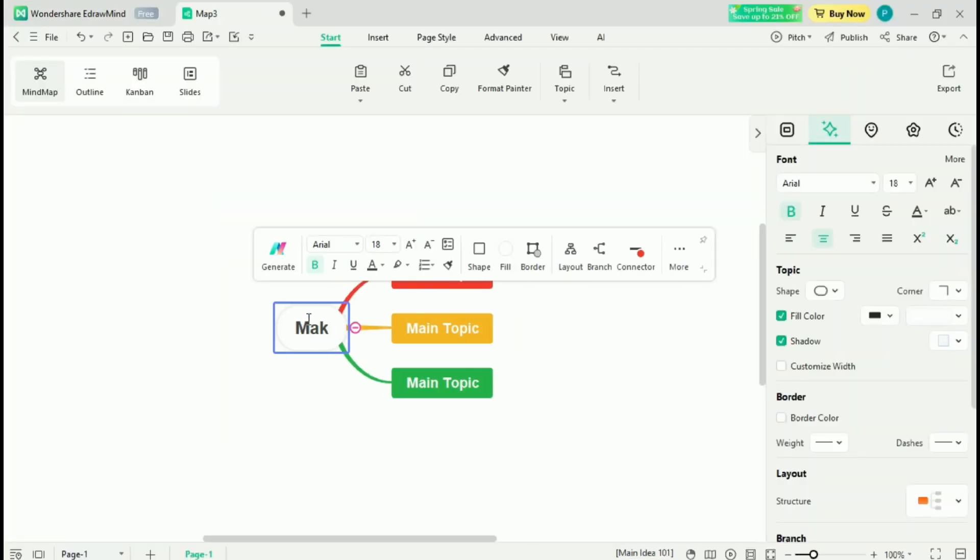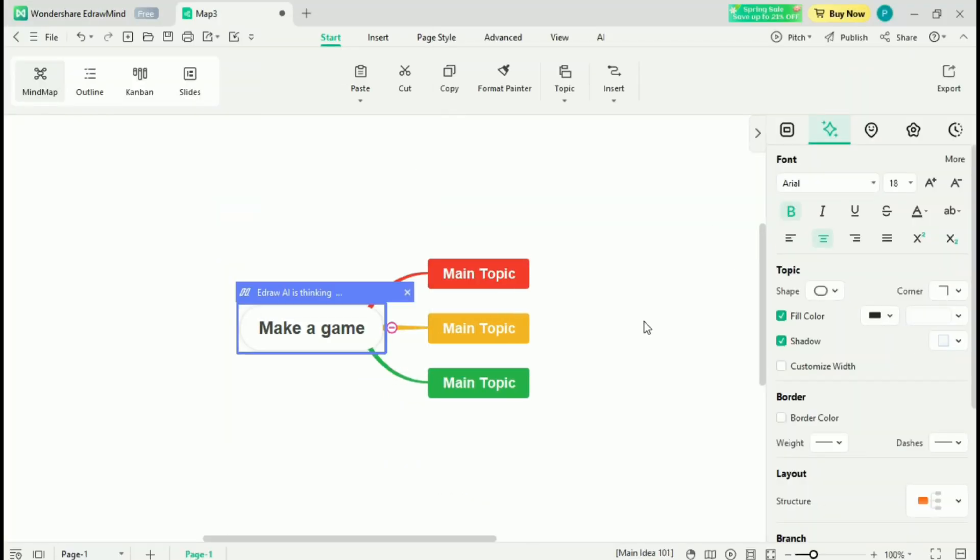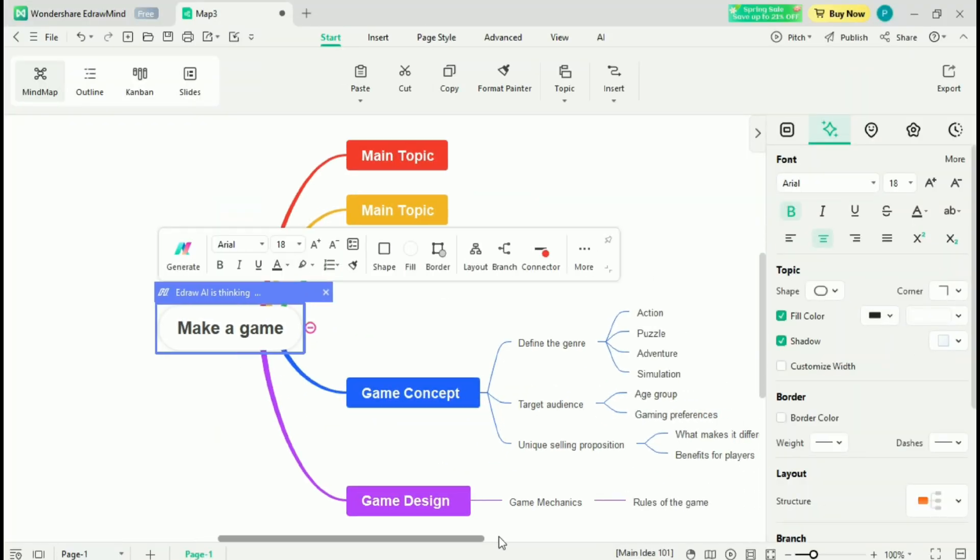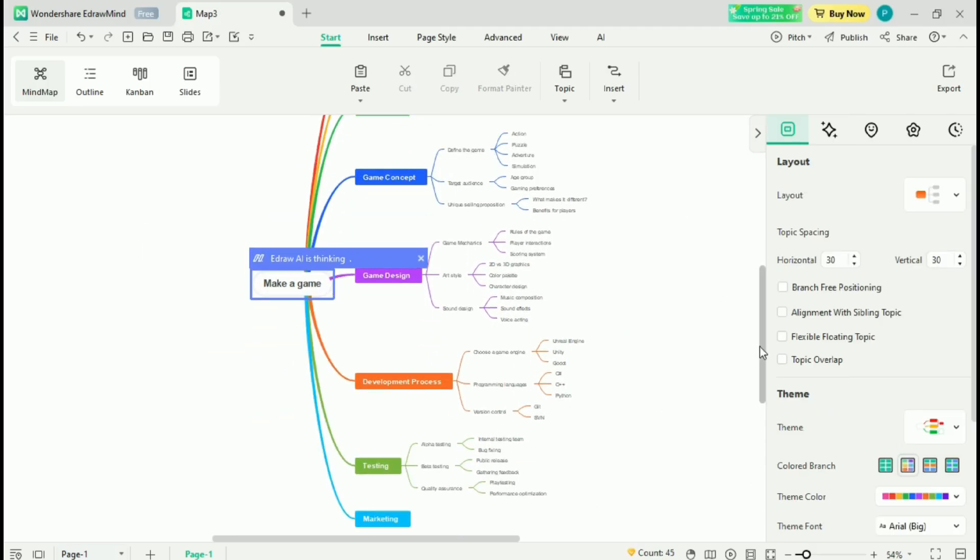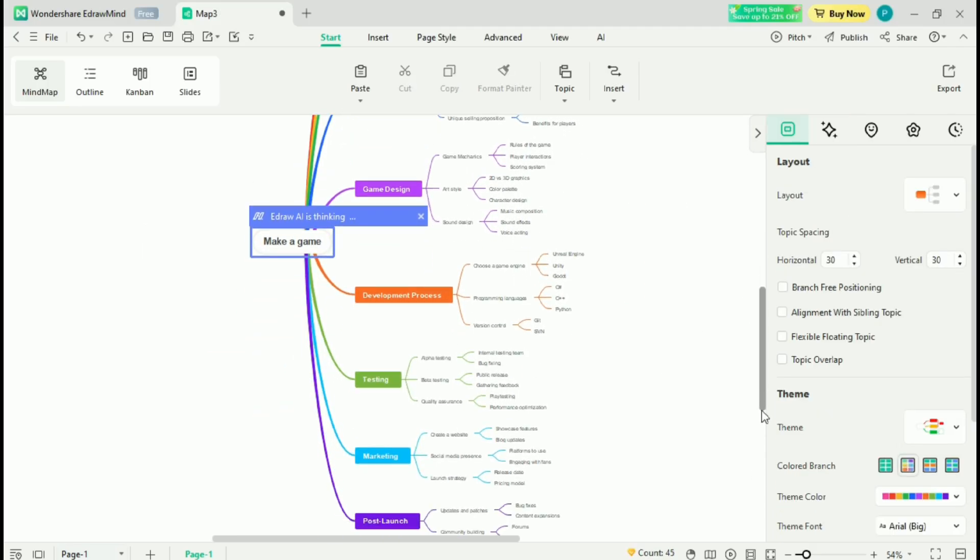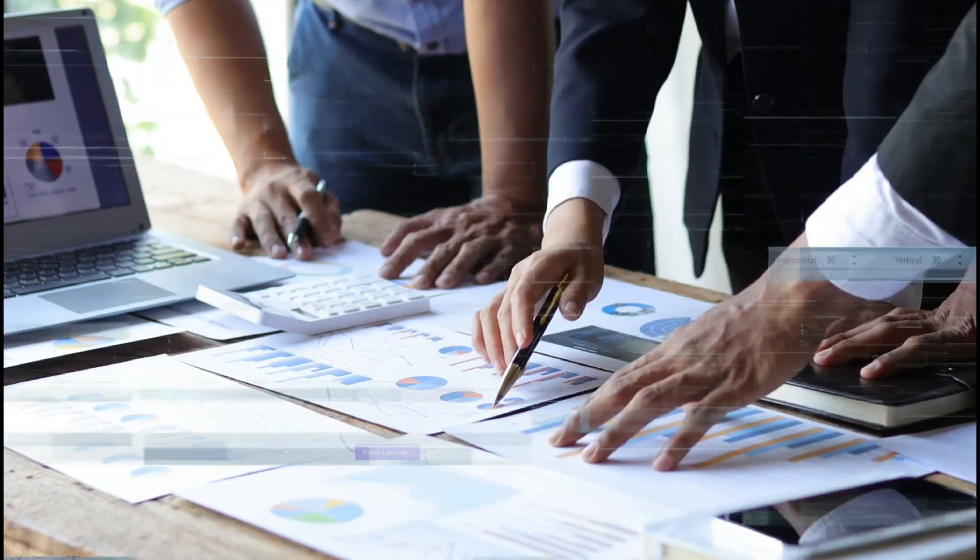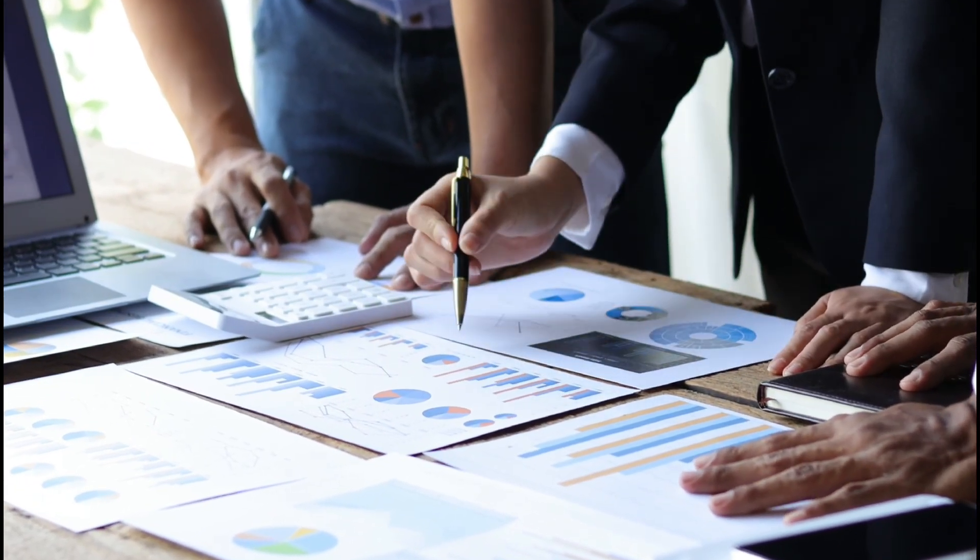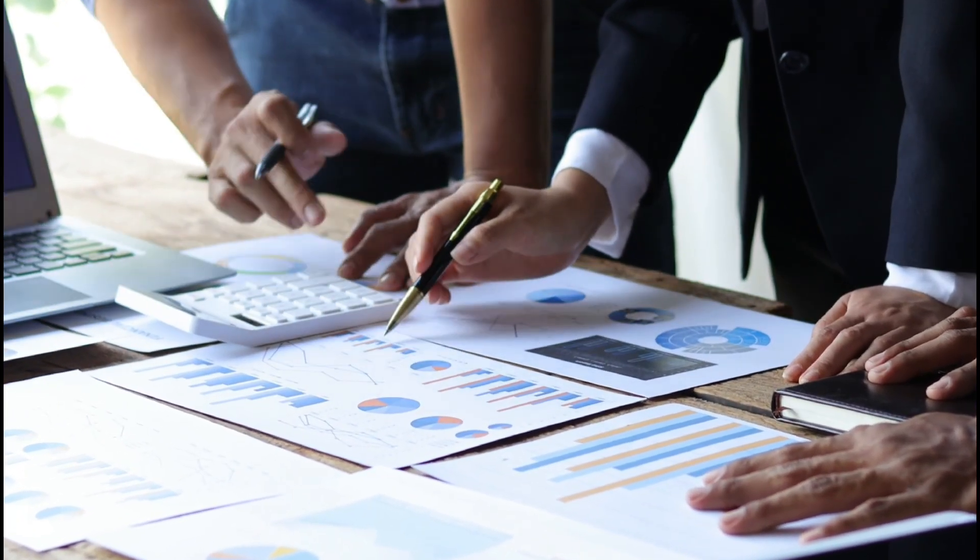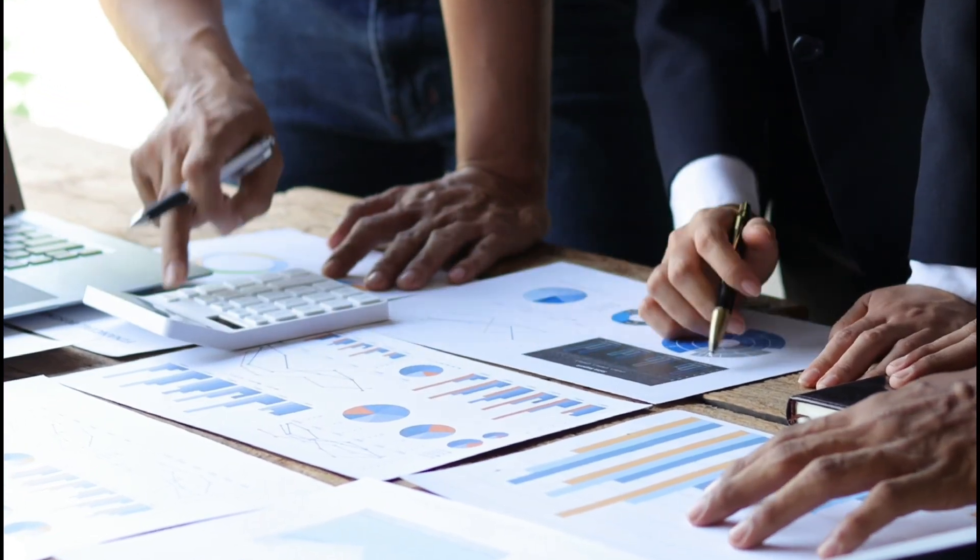Starting a mind map can be the hardest part, but with Wondershare eDrawMind, it's incredibly simple. Just type in a keyword and in seconds eDrawMind generates a fully structured professional mind map for you. Whether you're outlining goals, planning strategies, or organizing projects, eDrawMind simplifies the process and speeds up your workflow.